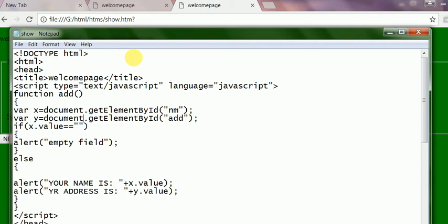And document.getElementById, which is a standard format to get values from document property. This is add id of the next second text box. So this is address.